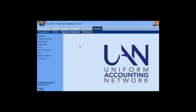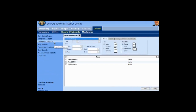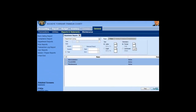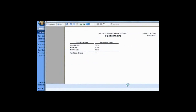I can close that form. If I want to see reports about the departments that have been created, I would go to General, Reports and Statements, Department Reports. Select the items, and I can display or print.